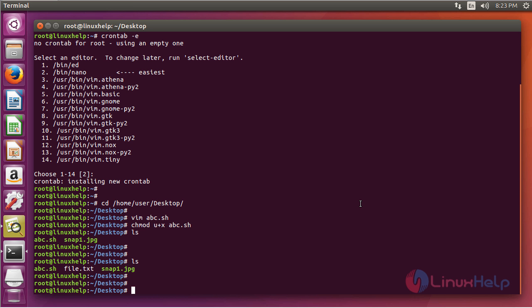And that job was scheduled using a crontab. So this is how you use a cron job to run your script at regular intervals. And in order to know more about cron jobs, you can refer to our previous tutorials.